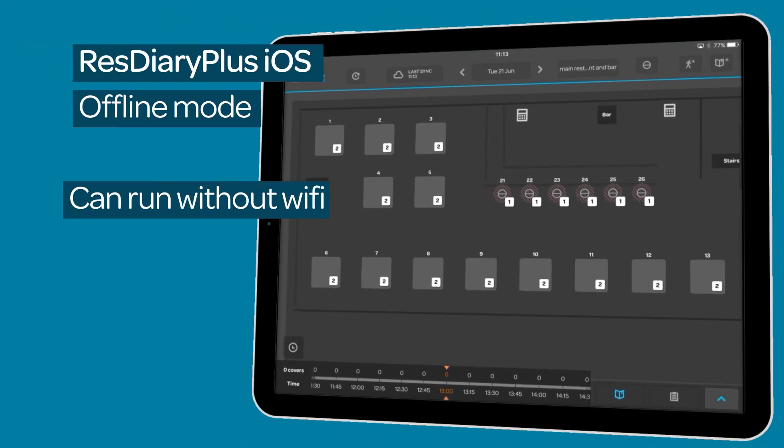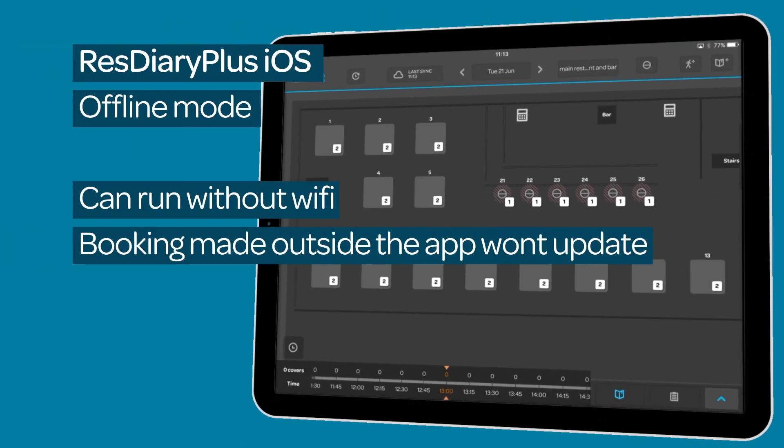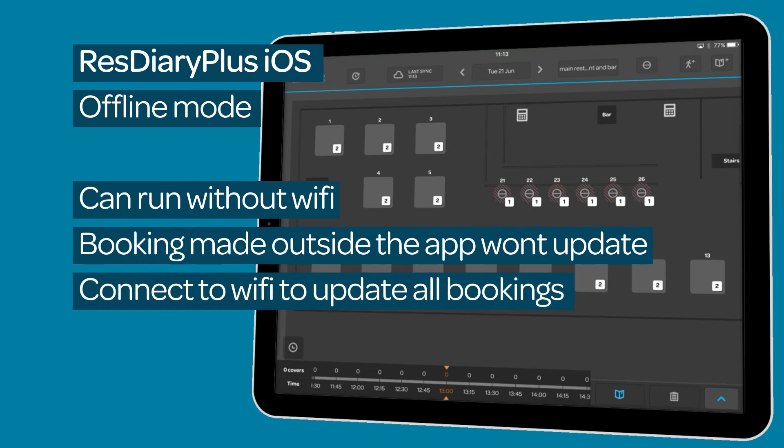The app can run in offline mode but any booking made while offline will not appear in the main diary until you are back online and vice versa.